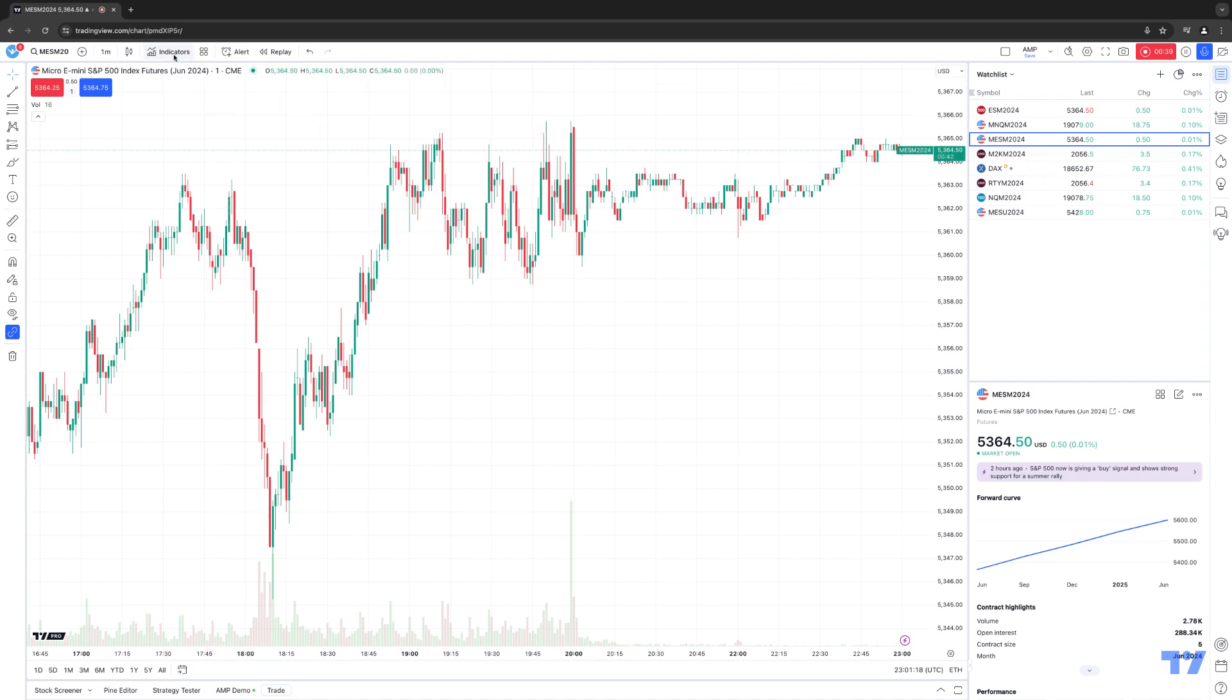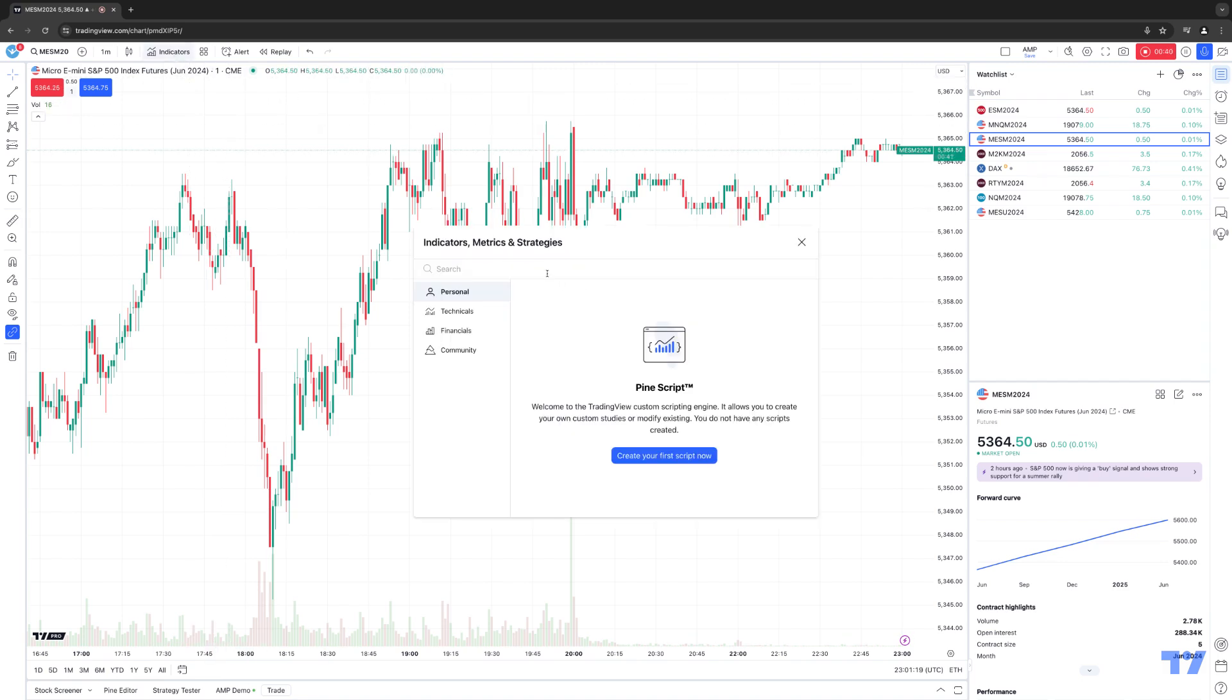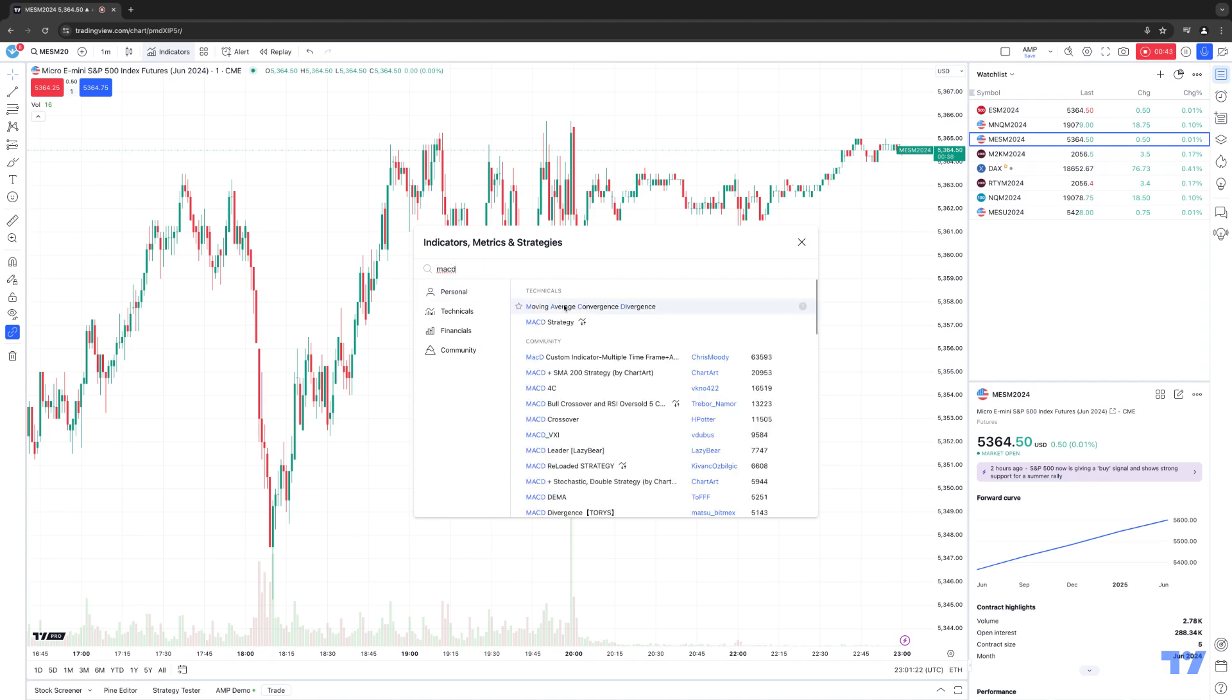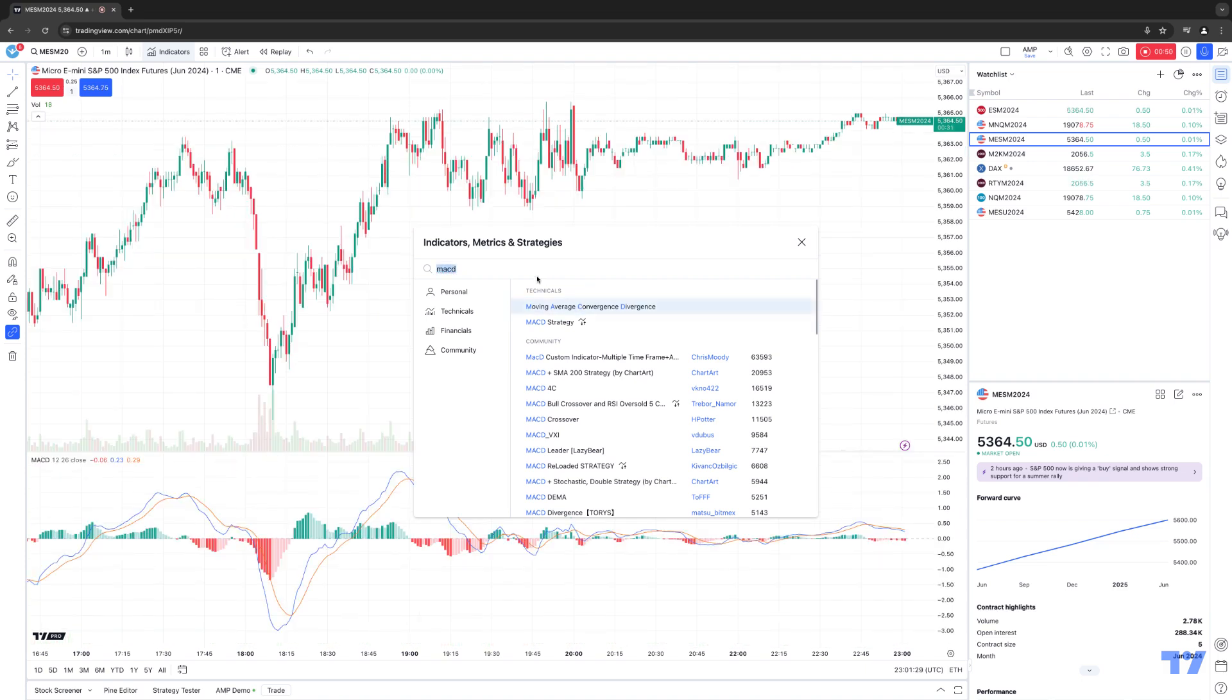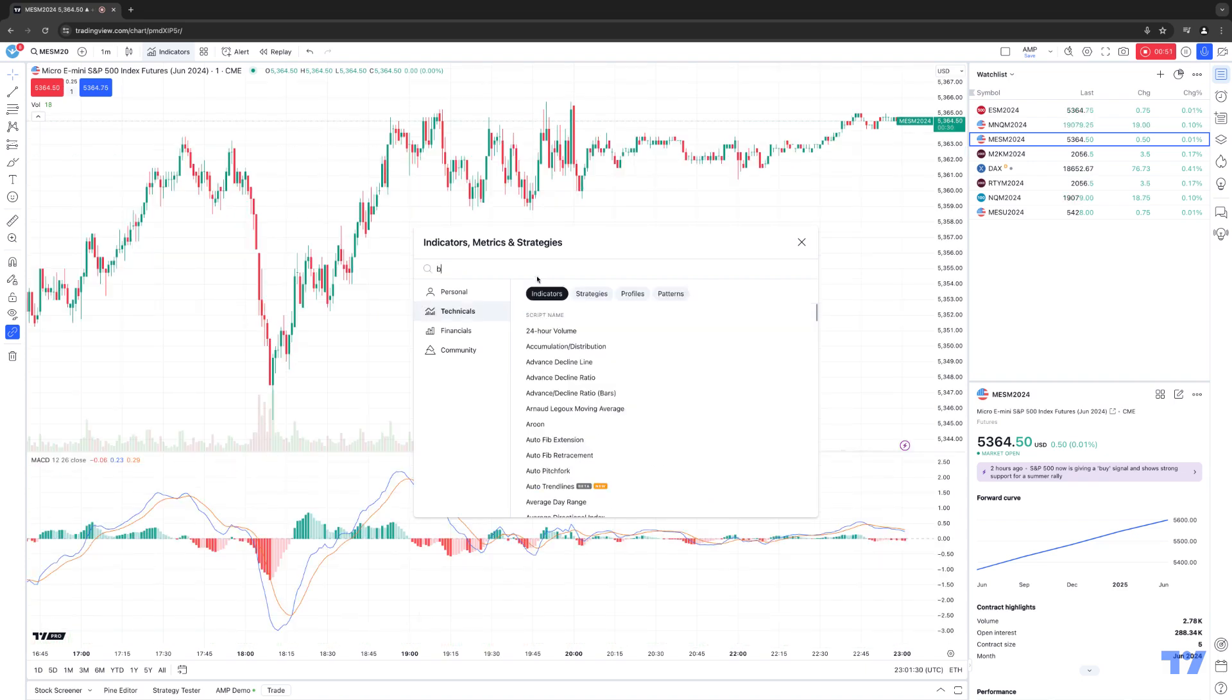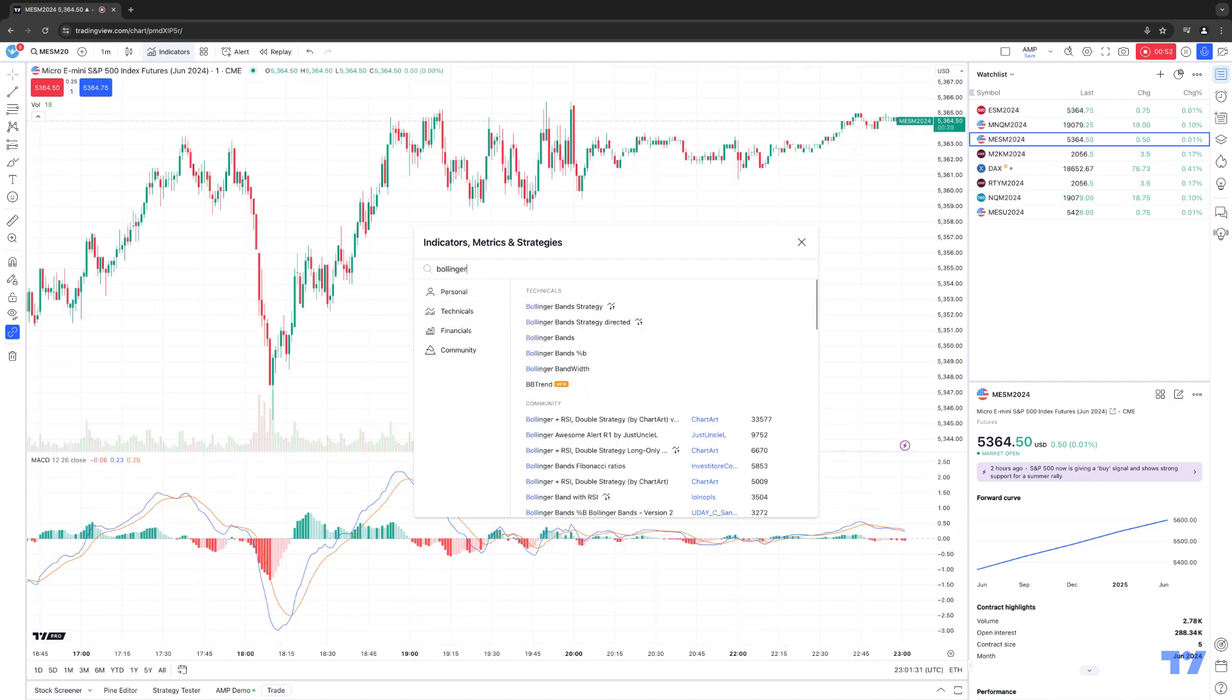Let's go ahead and click on indicators. And what we're going to do here, we're just going to add some basic indicators. I'm not going to spend too much time customizing the indicators. The main purpose of this video is showing you how to create the actual template. Let's get one more on there. Let's do Bollinger Bands, for example.